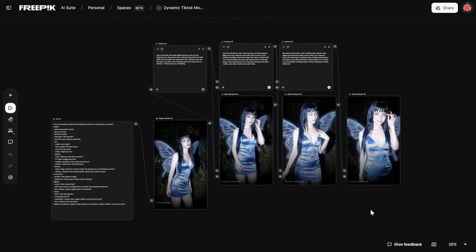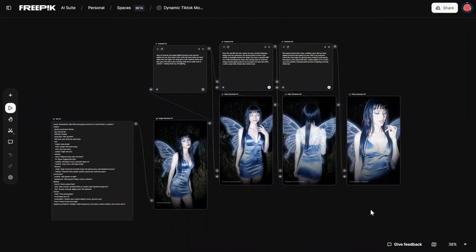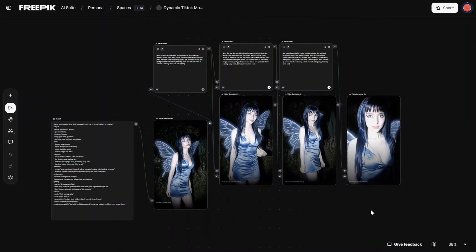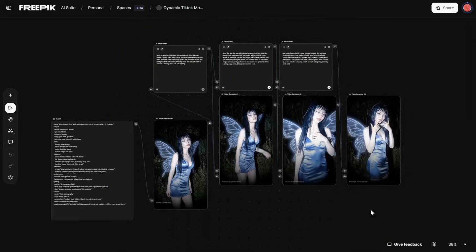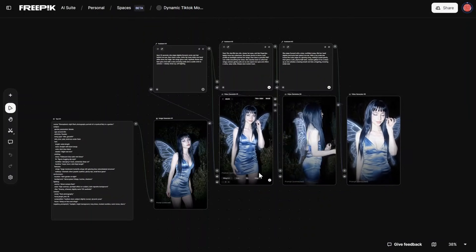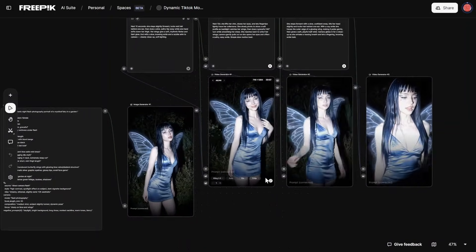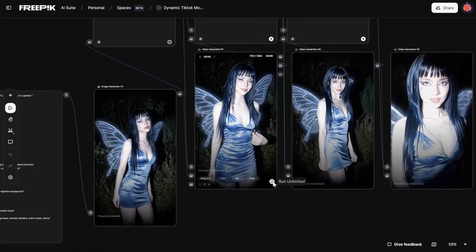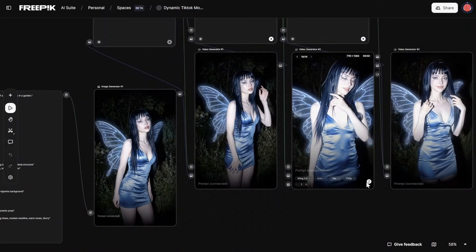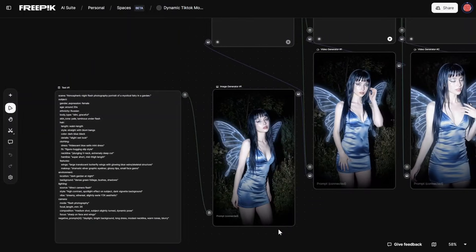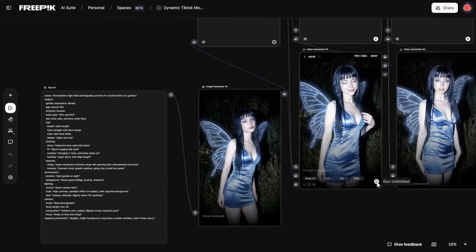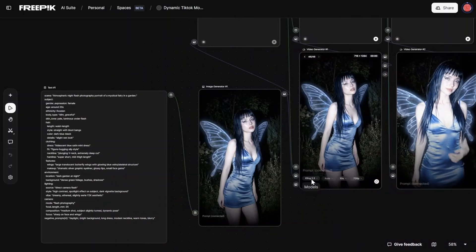For this I am using Kling 2.5 and I am using it on Freepik's platform, but the same concept can also be applied in Comfy UI. The reason I am using Kling 2.5 is because currently on Freepik you get unlimited generations for Kling 2.5 and it gives really good results. Other than that, if you don't want unlimited you can change it to any other model.